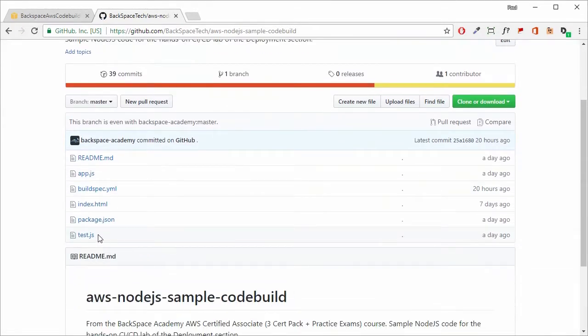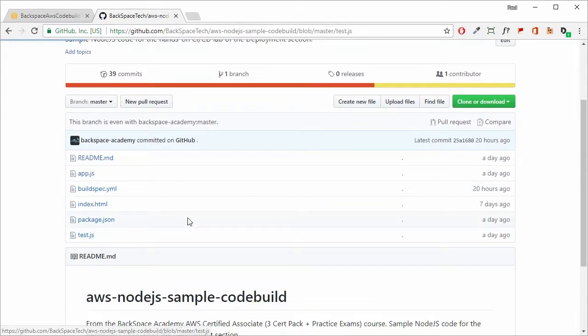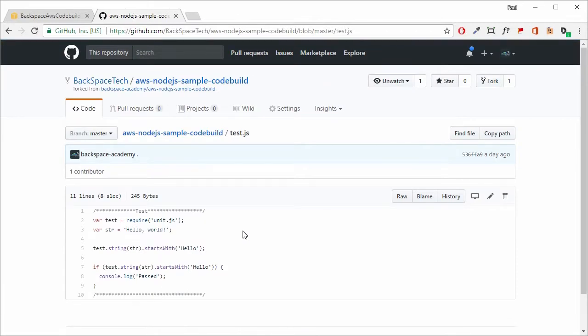We've also got test.js, which will run some code to test our application. We can see the code that Mocha will use to test our application.